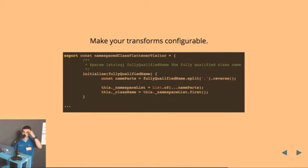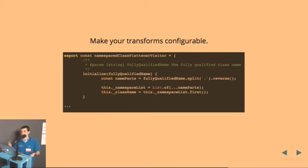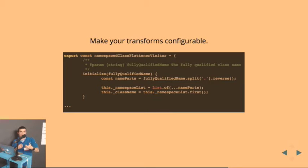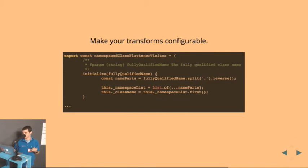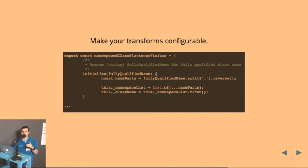Another tip: make your transforms configurable. It's a really bad idea to hard-code information in them. Every single file the tool finds, it passes in the namespace for the class, and the visitor sets up the class name and knows what set of member expressions to look for in the next AST it will visit. You might think this is a lot of code and a bit overkill. Is there not an easier way? I just want to make a small change to my code — this seems very complex.